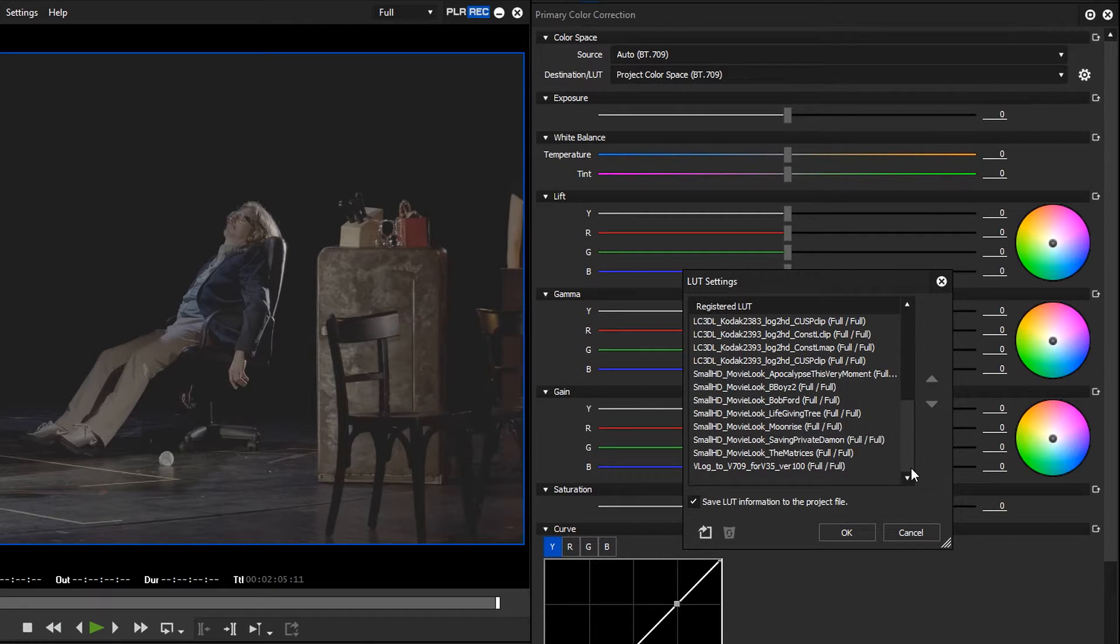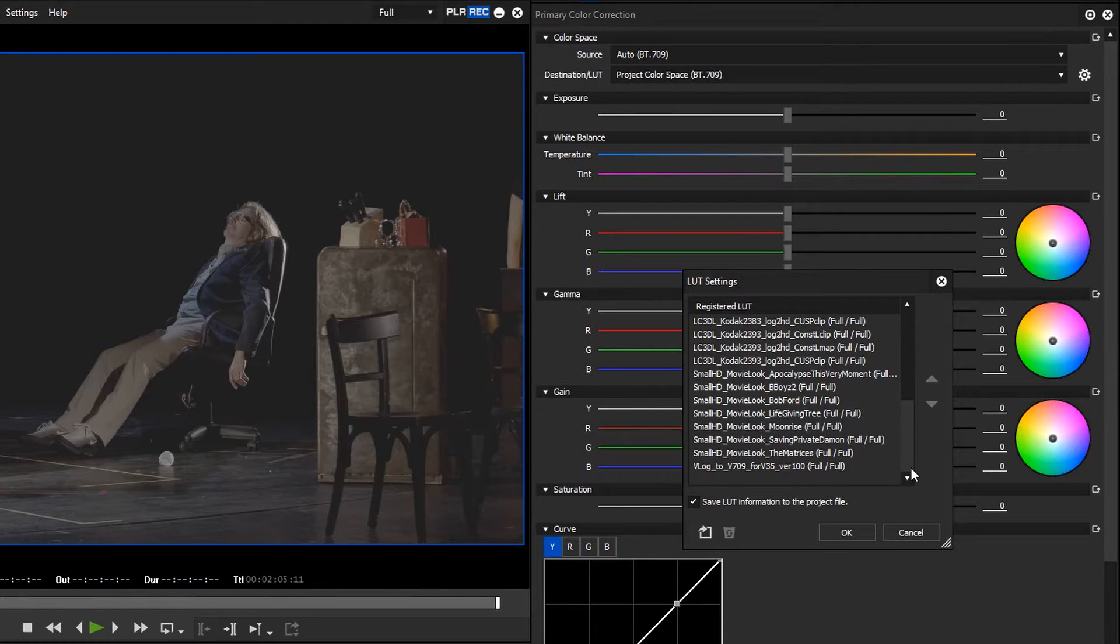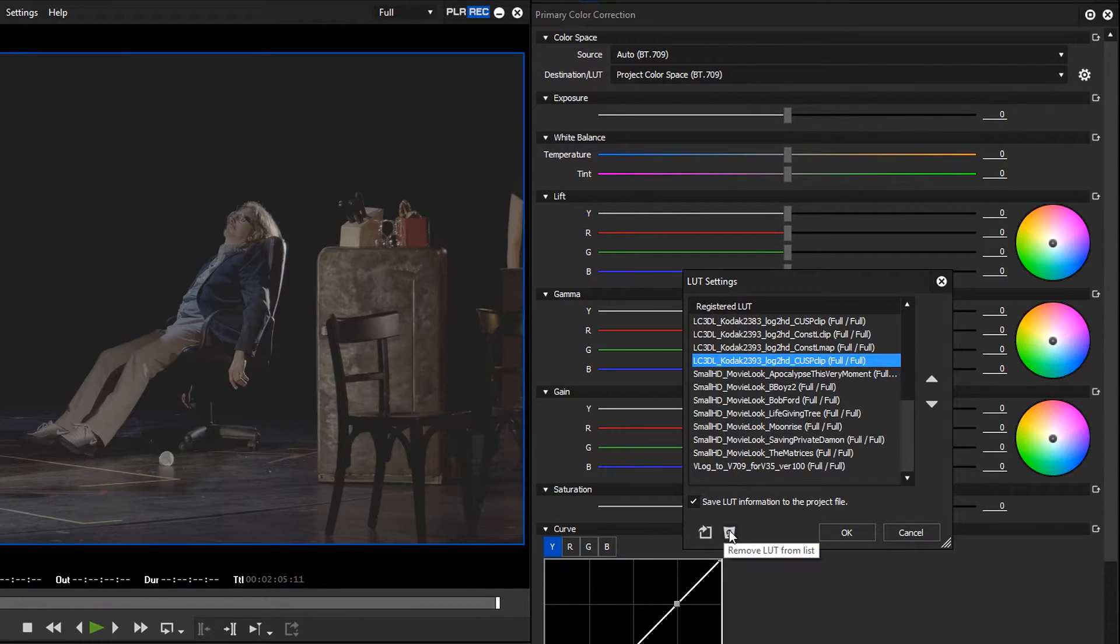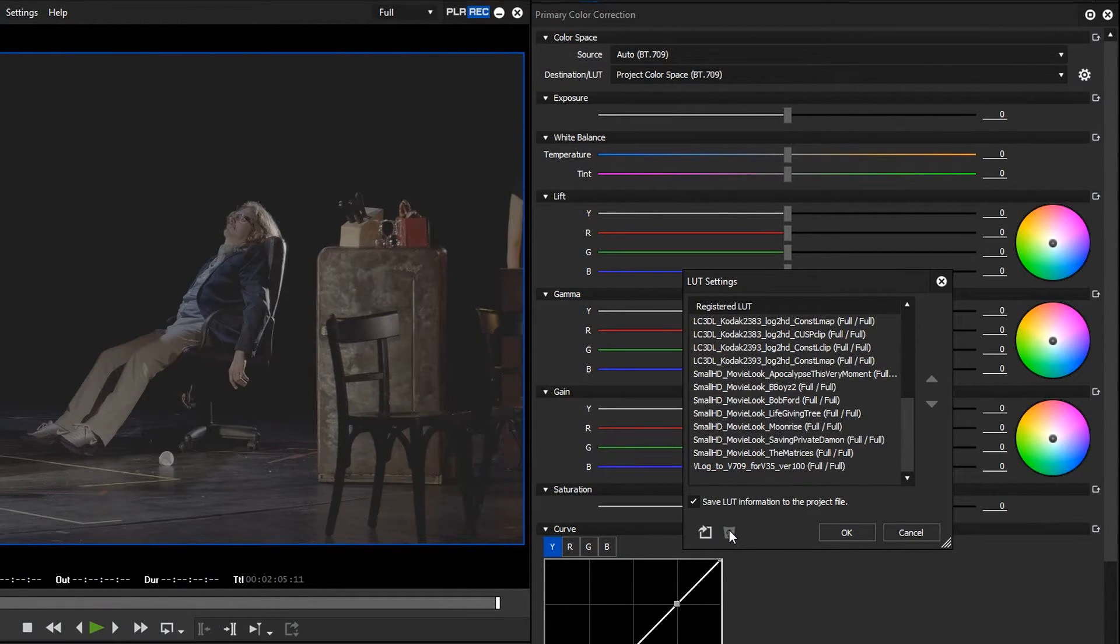In the same dialog box, you can also delete look-up tables from the list. Mark the look-up table you want to remove and click on the dustbin icon. You can also change the order in the list.